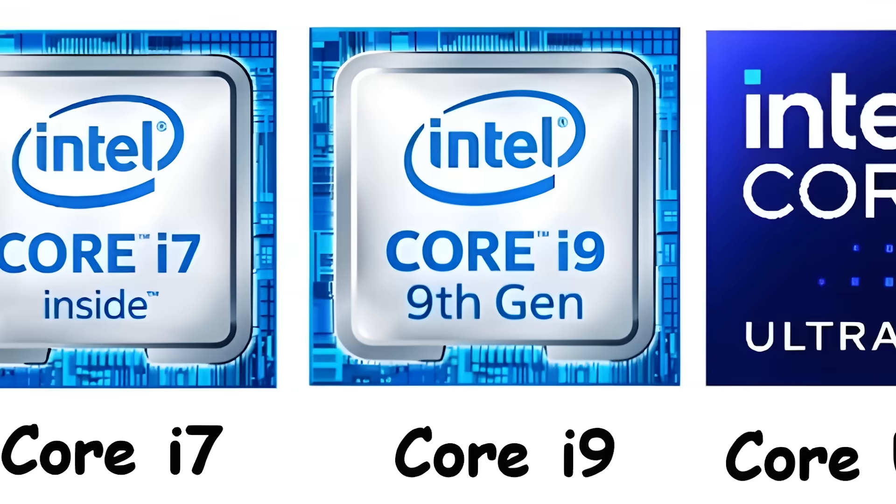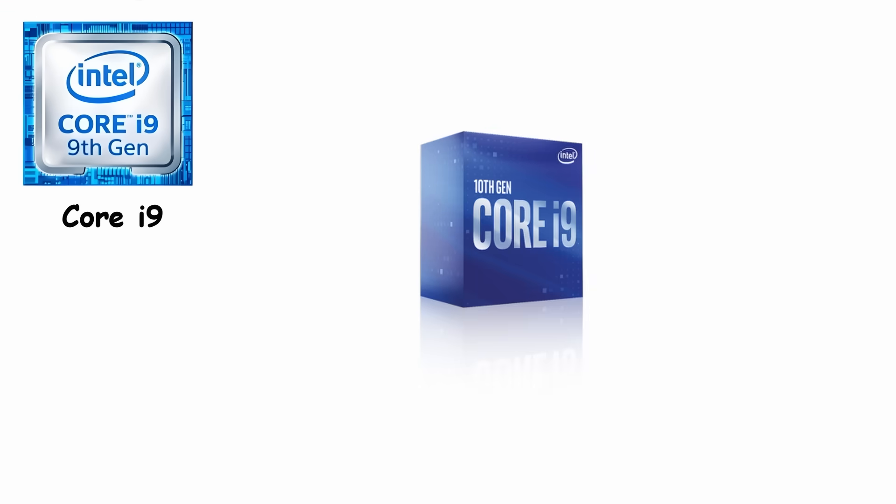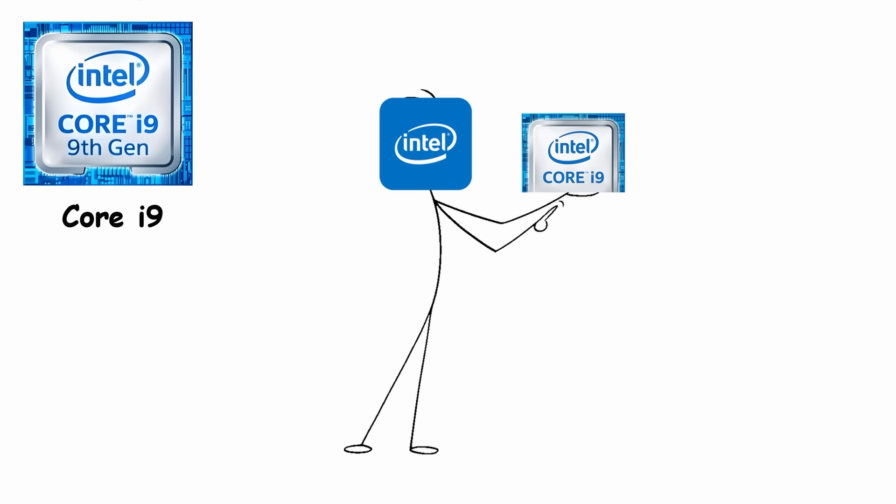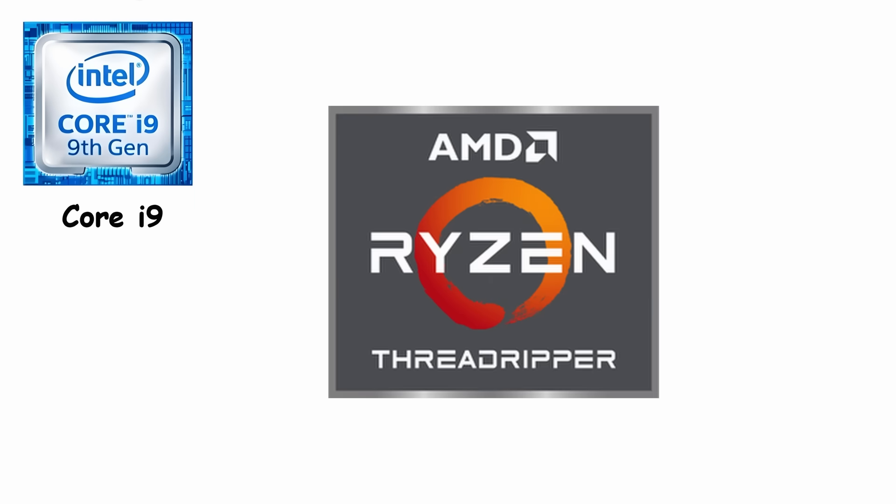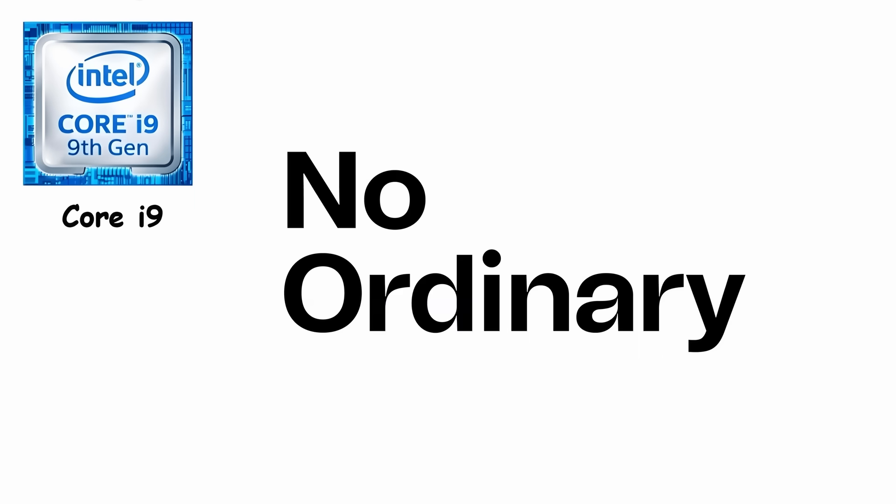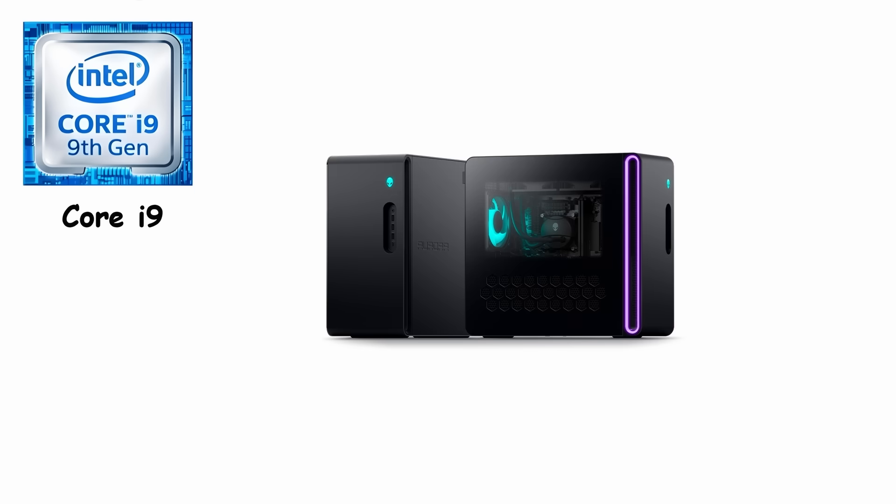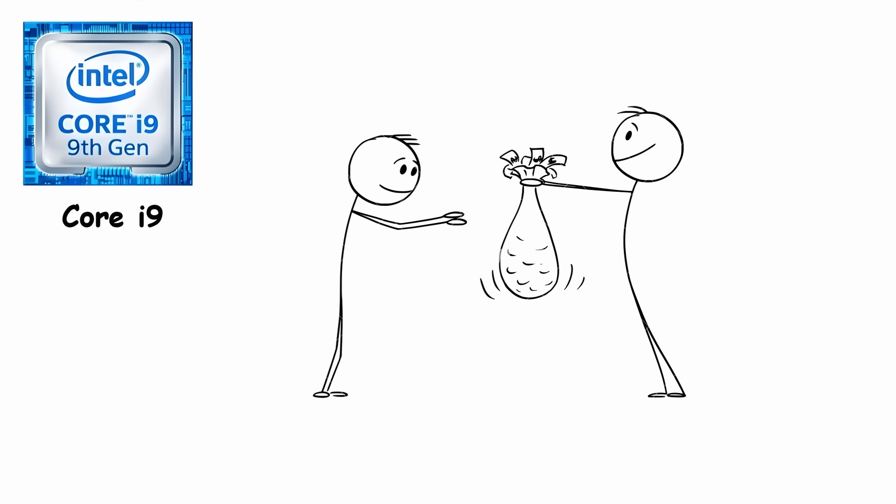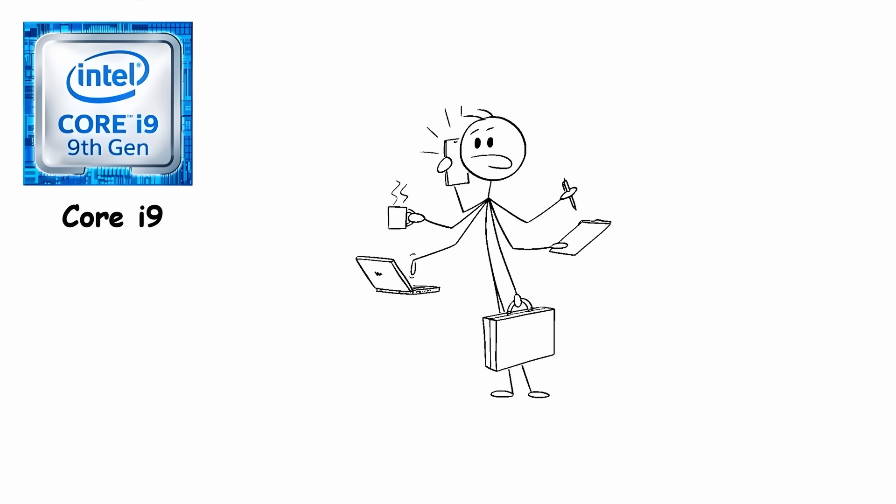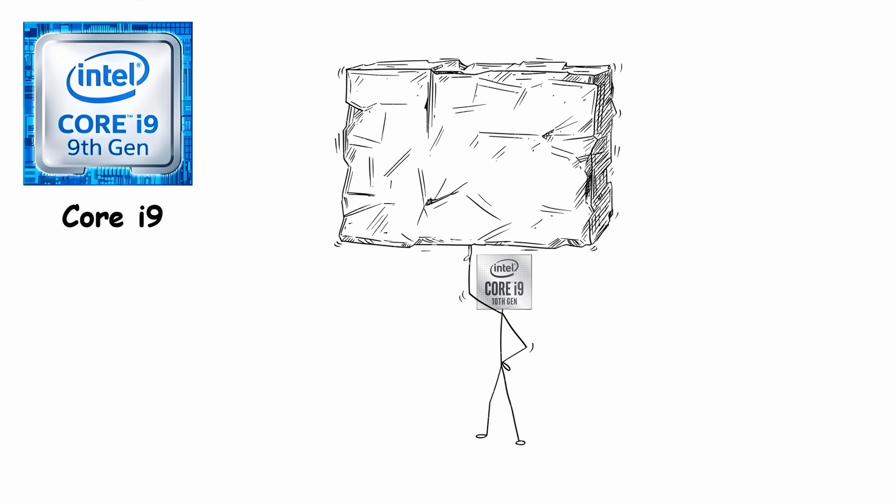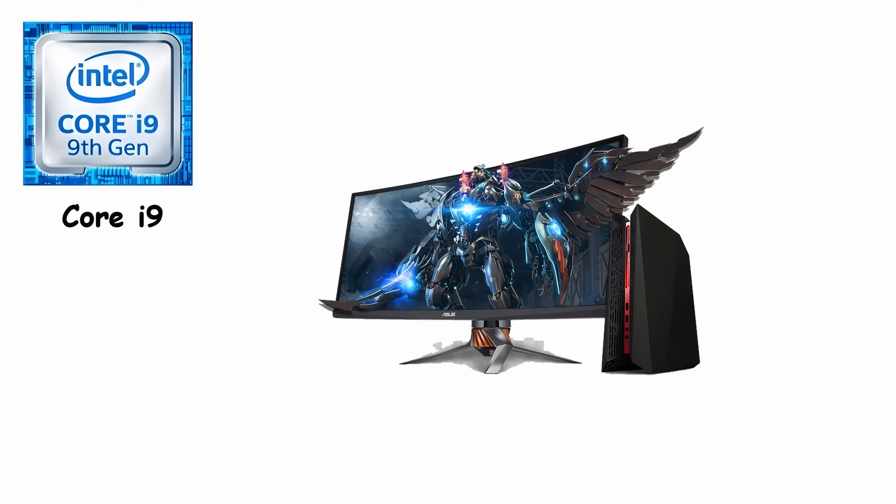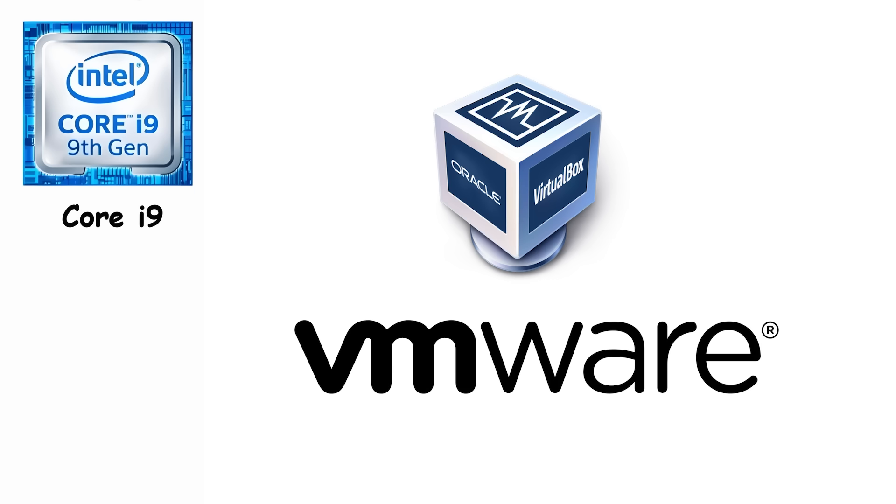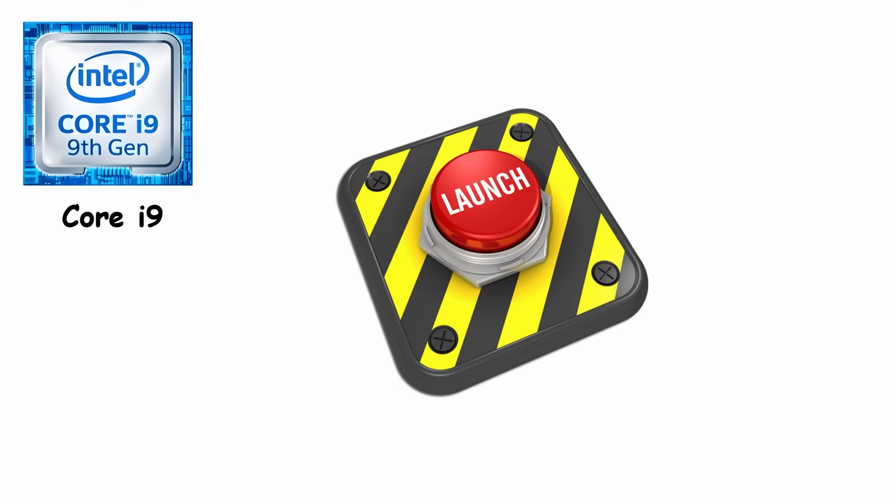Core i9. Core i9 launched in June 2017 with the i9-7900X, and it was Intel's answer to AMD's Ryzen Threadripper. This was an ordinary consumer processor. It brought workstation-class performance to desktops people could actually buy. With 10 cores and 20 threads, multitasking suddenly became effortless. Whether you were gaming, editing 4K video, or running virtual machines.